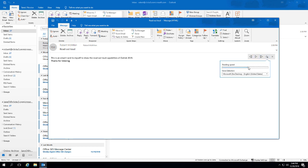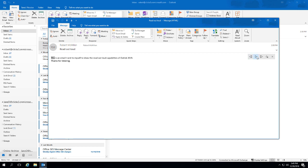And there we go. And just for fun, let's play it at the fastest speed possible. This is an email I sent to myself to show the read aloud capabilities of Outlook 2019. Thanks for listening. That would be a tough one to follow.